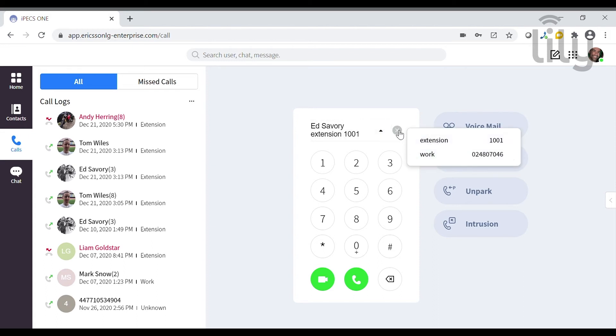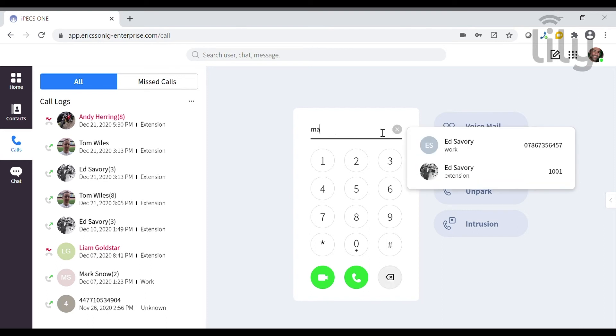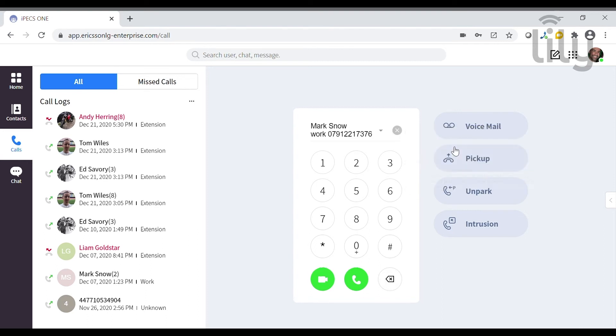Now we will make a call to Mark by searching for his contact, choosing the office number and clicking the telephone icon. If this was an internal contact in our organization, you could initiate a video call here by clicking the video icon.